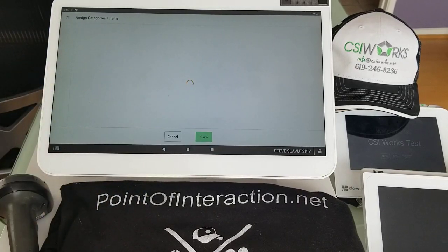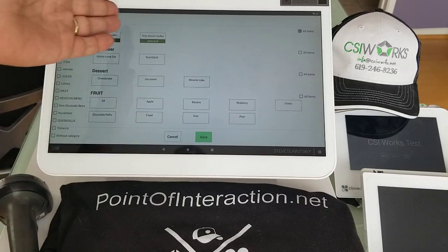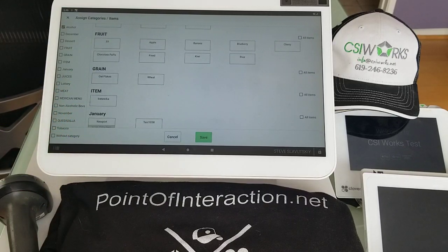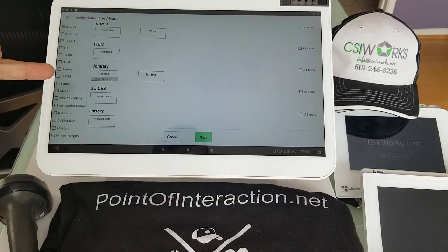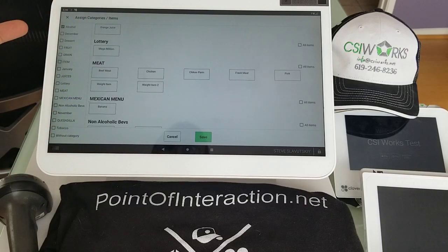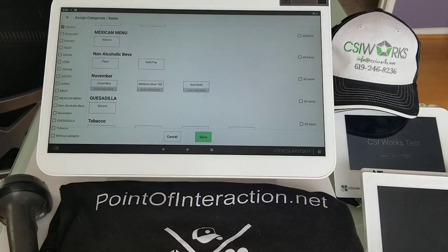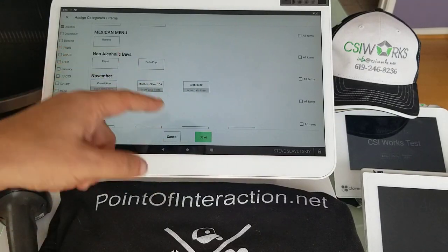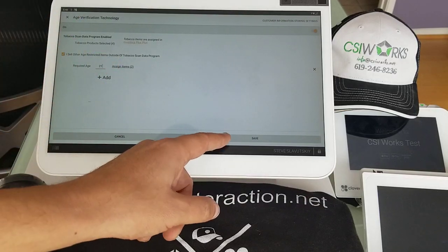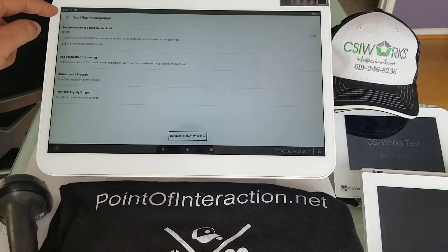Then you can click Assign and select other products like alcohol. It will tell you that Newport is already selected because it's part of your scan data items. You can select your Camel — all items that are part of scan data will already be selected — and then select more items like alcohol, and then hit Save. That's now activated.